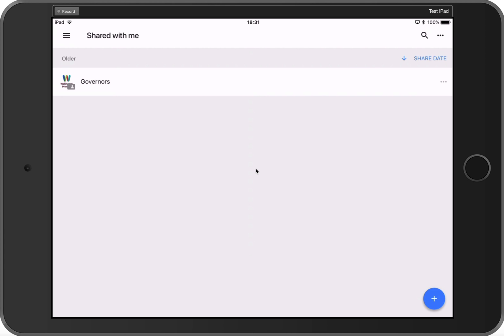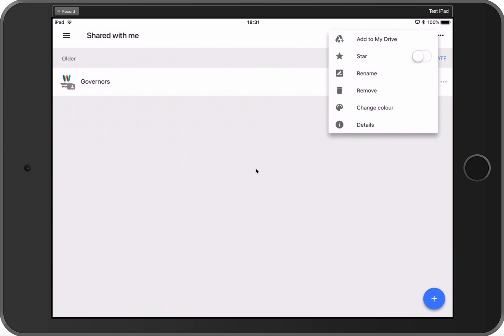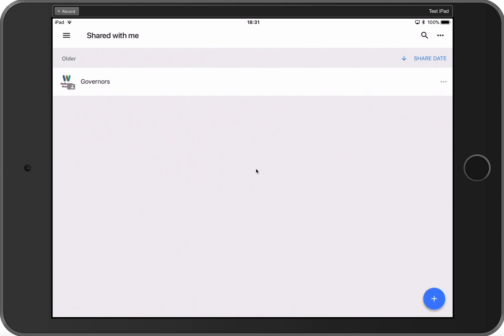In order to access these folders more easily, tap the options key on the right-hand side by that folder and you'll see an option for Add to my drive. Tap that and you'll get a confirmation at the bottom that it's been added to your drive.